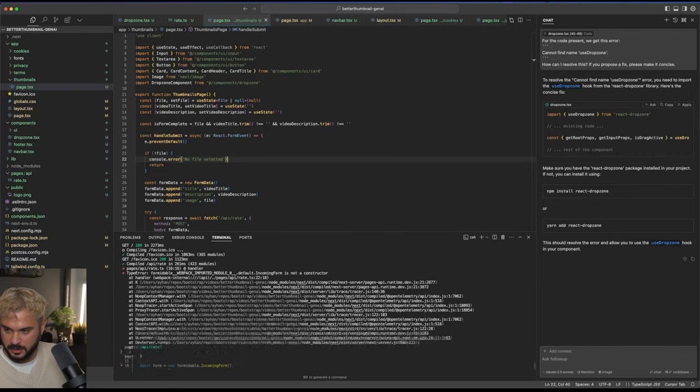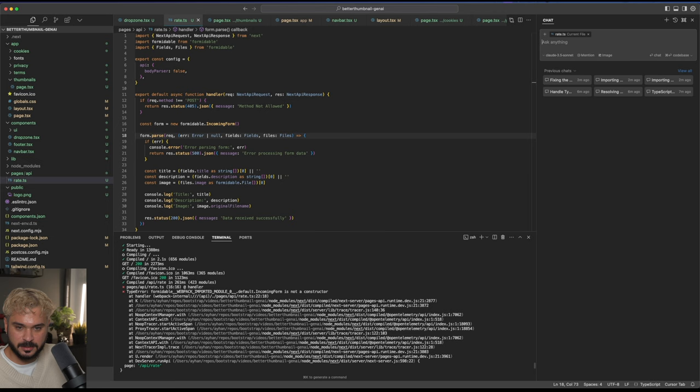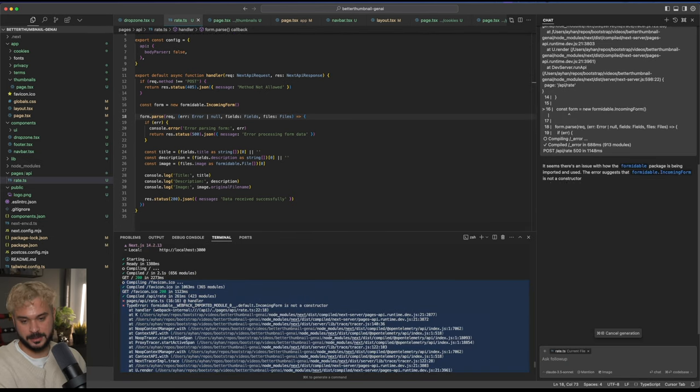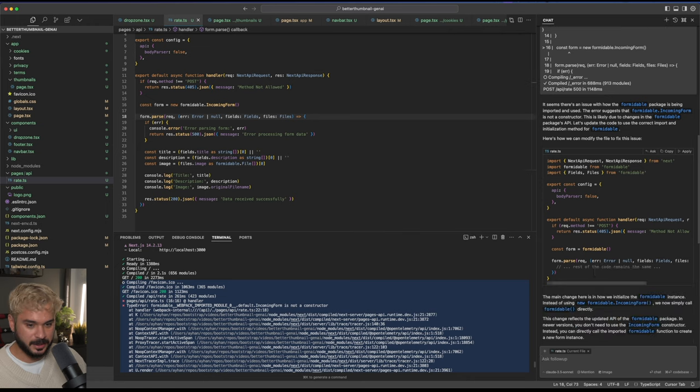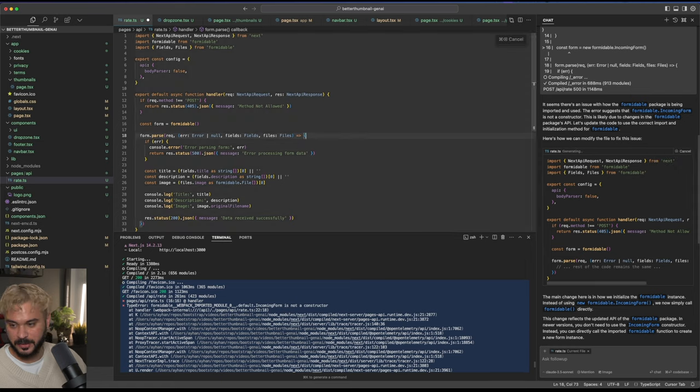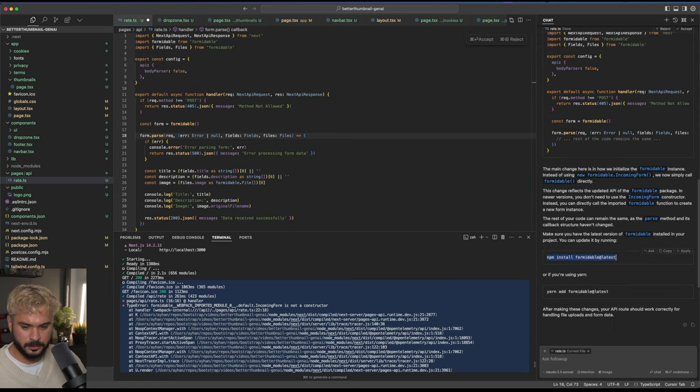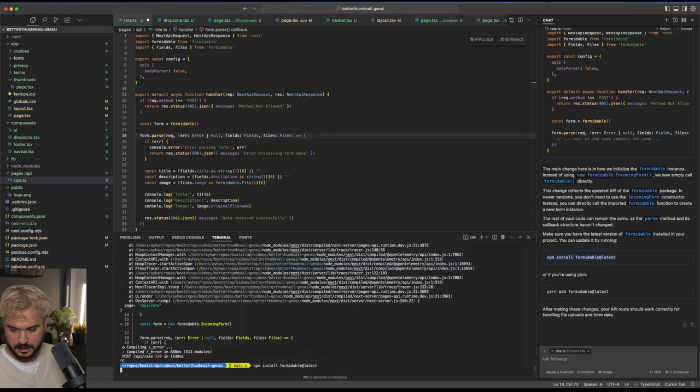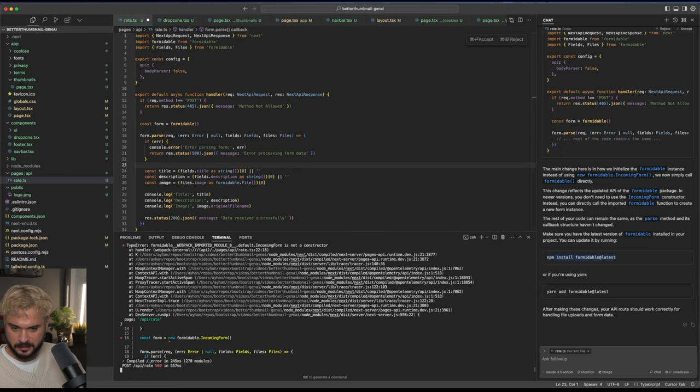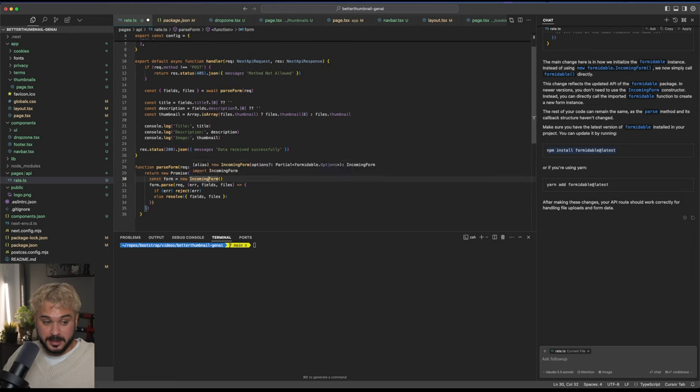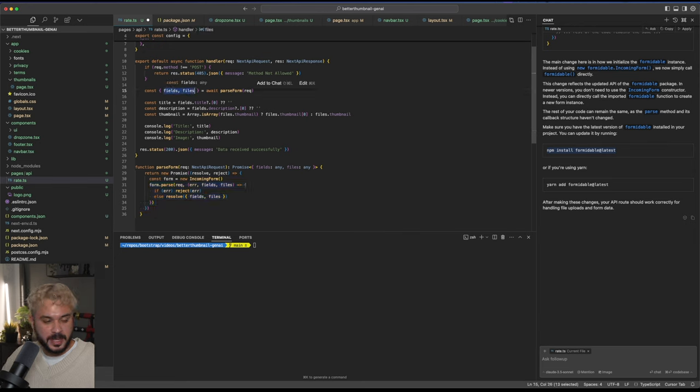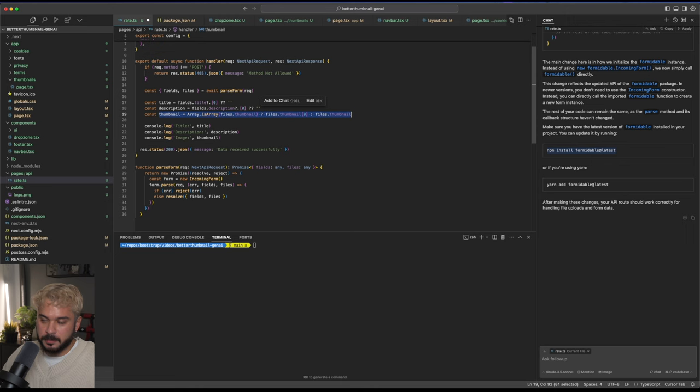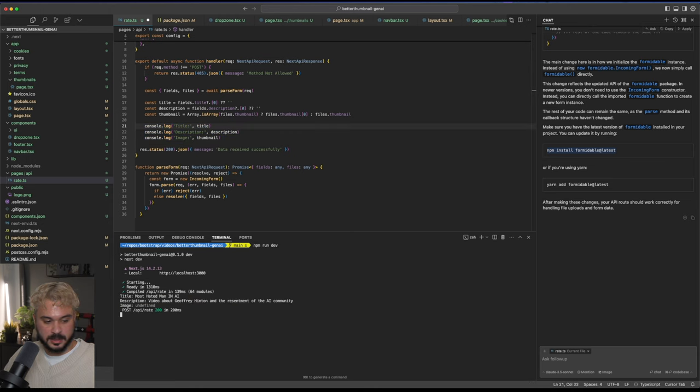Let's go back to our thumbnails page. We have this file preview. The drop zone component has an issue. Cursor understands the assignment. We don't export it. Accept. We don't need that anymore. Let's fix this up. Video title, video description. Reload the page. Enter thumbnail, video title, description. Submit it. And we have an error. There's a problem with the formidable library. Let's create a new chat. Copy this, paste it. See what cursor has to say about it. There's a potential fix. Let's accept and apply it to the entire file.